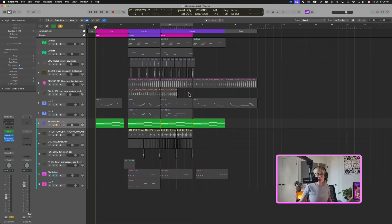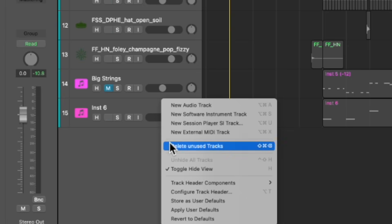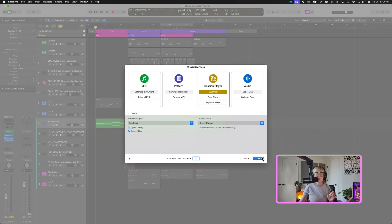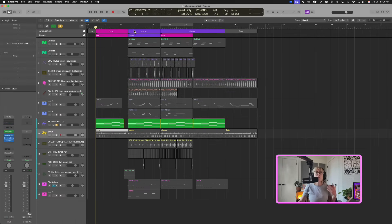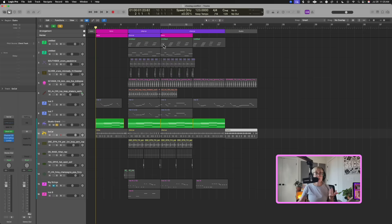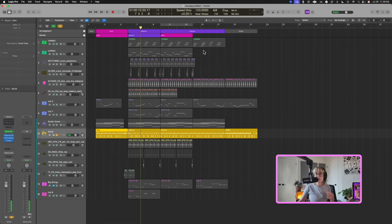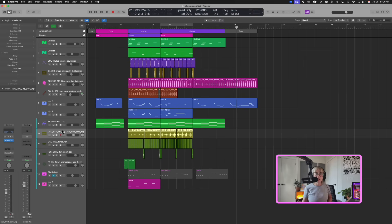Another cool thing about arrangement tools: right-click and add a Session Player, or on older versions of Logic add a Drummer, and click New Session Player. It'll actually create a drum part that goes with your arrangement markers — intro, chorus, outro. It makes up a pattern that reflects the energy of the arrangement, so a chorus will have more energy or a different kind of energy than the outro and intro.